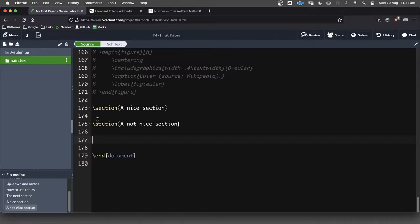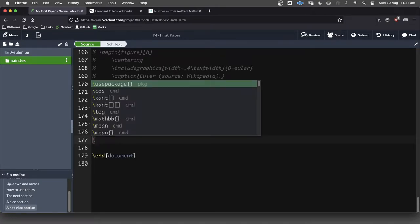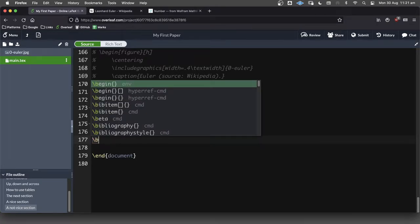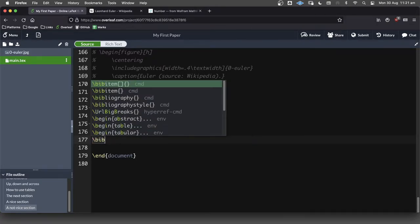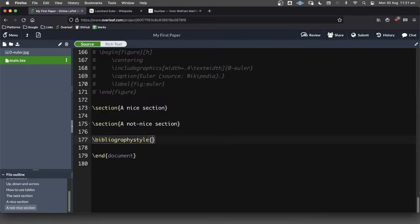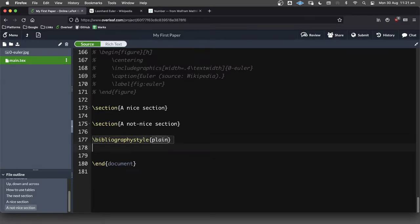So we need to, at the end of our document, before end document, but after our last section there, we need to go forward slash bibliography style. And thankfully that's in there so I can just pick it out of the list. And for now, we're going to use a plain bibliography style. And once we've said, okay, we want to plain style, we now need to say, well, where is our bibliography stored?